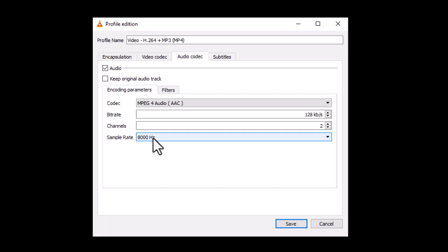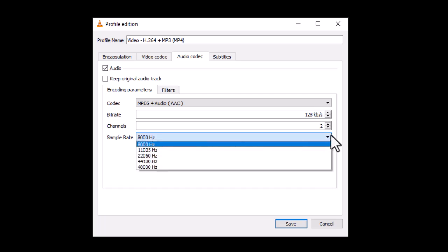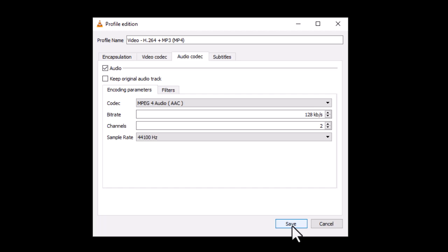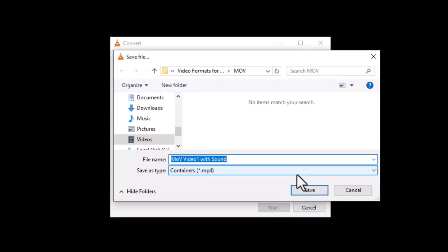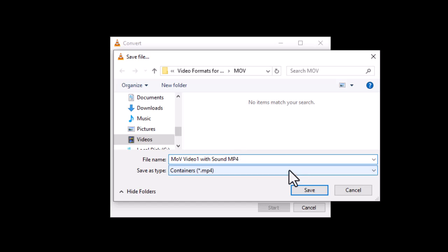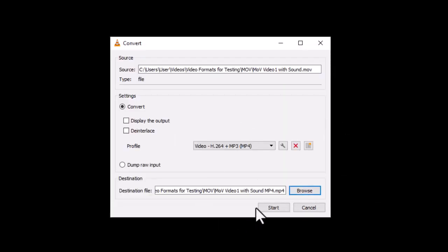Return to the VLC conversion window, enter the sample rate, and click Save. Next, set a destination for your file and hit Start. Your converted file should now come with audio.